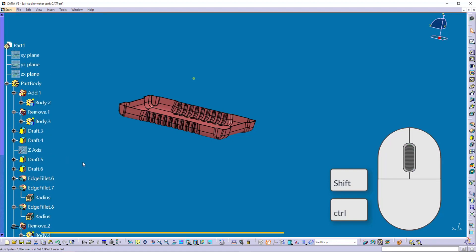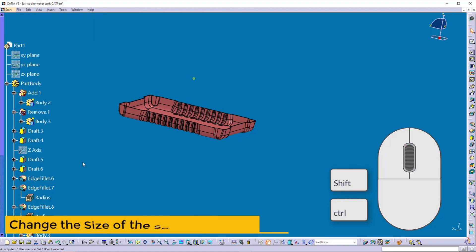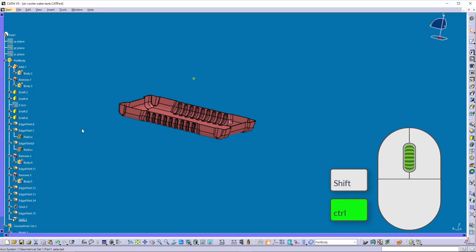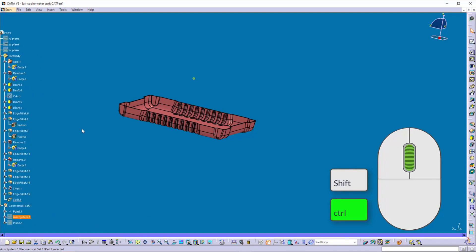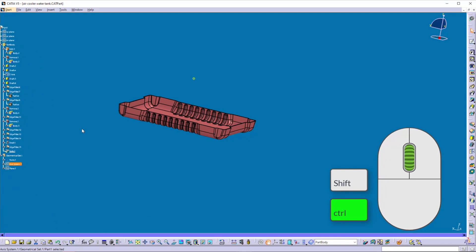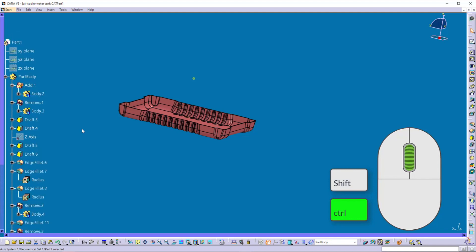You can also change the size of the specification tree. Hold down the CTRL key and scroll the mouse wheel backward to make it smaller, or scroll forward to make it bigger.